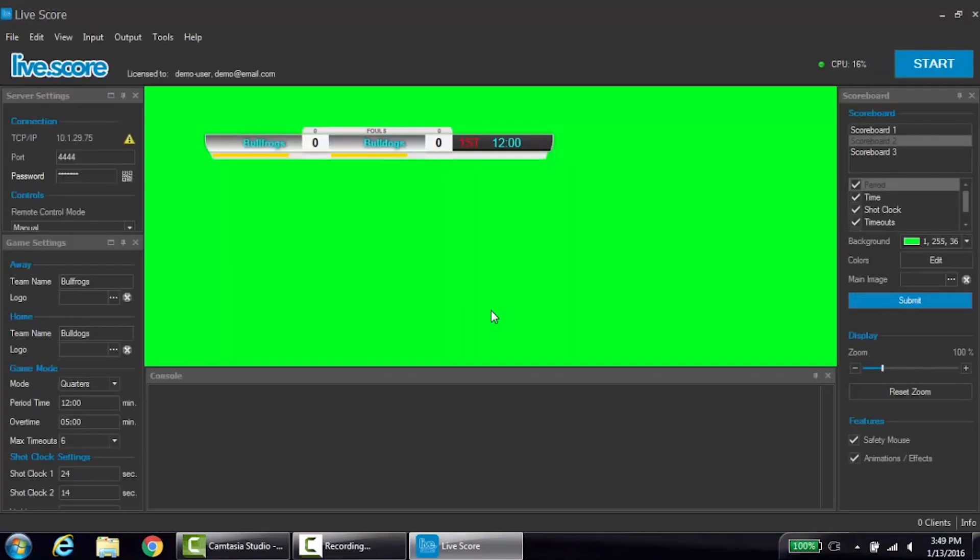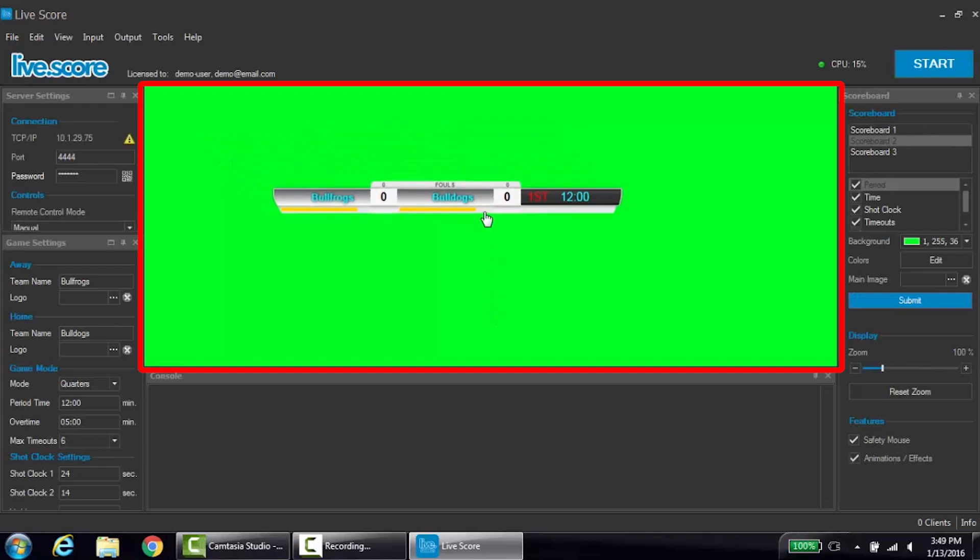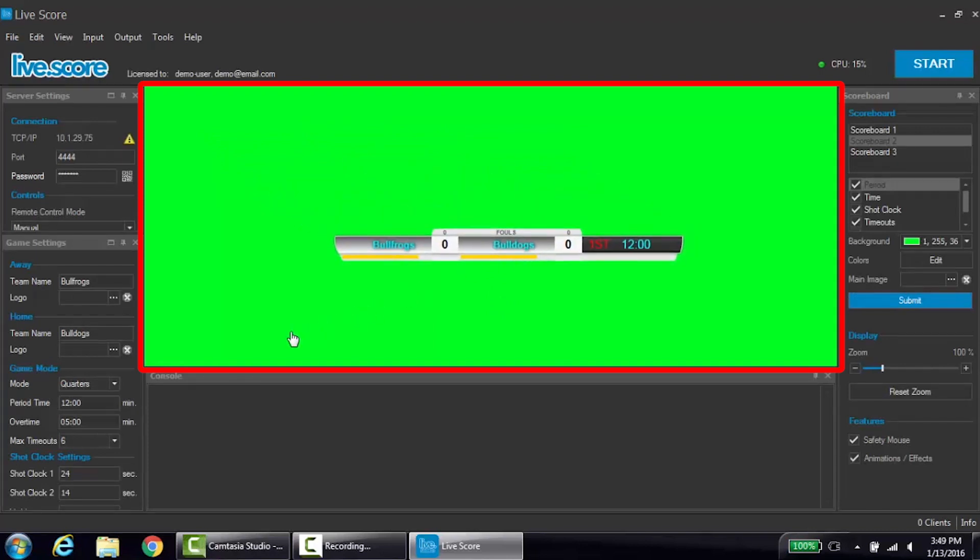When the sport interface first opens, it may appear a bit intimidating. The scoreboard is shown in the center of the screen. The scoreboard displays in real-time once the program is running and is identical to the extended display.